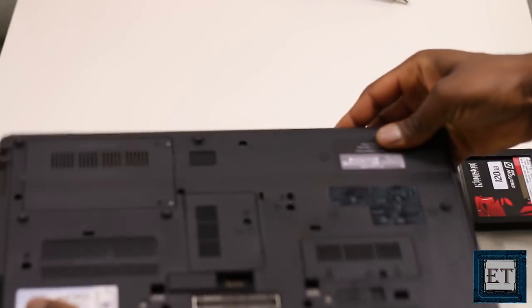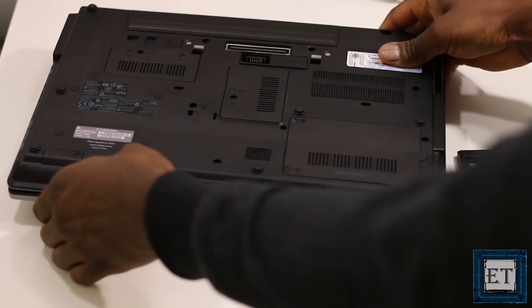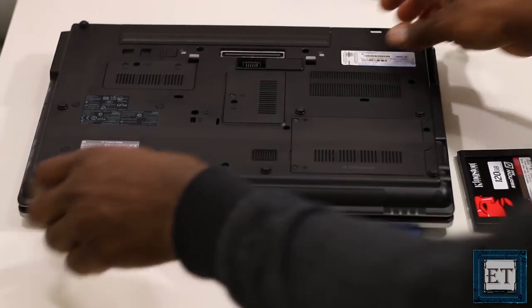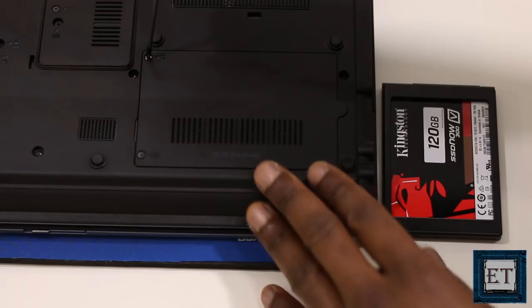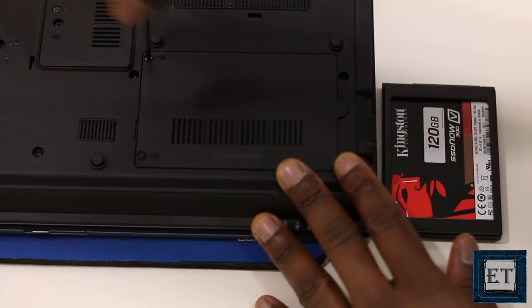Most laptops would have this underneath the back cover but sometimes it could also be underneath the keyboard so carefully search for where yours is located.